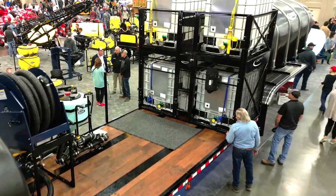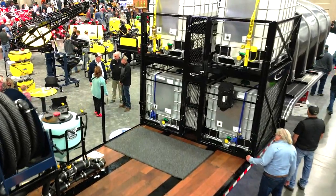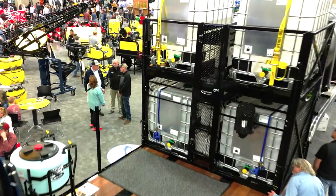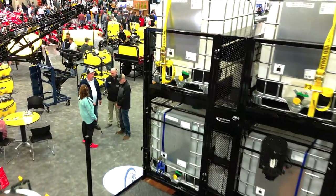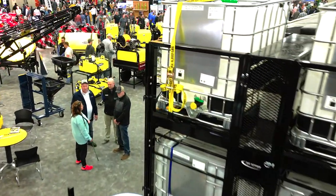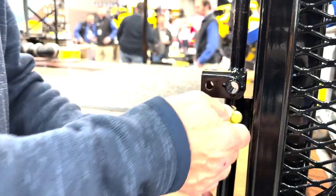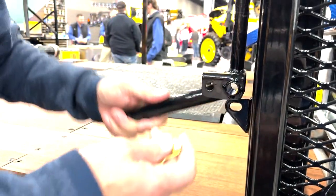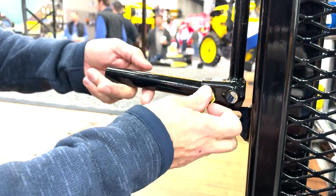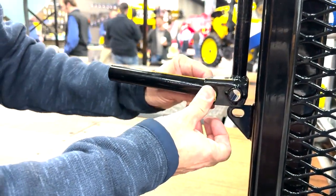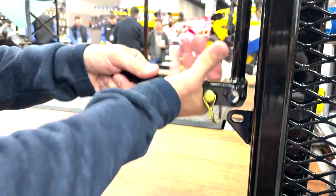AgSpray Equipment introduces the Quad Tote Rack System, a revolutionary solution designed to optimize deck space and enhance product storage for semi-tender trailers.